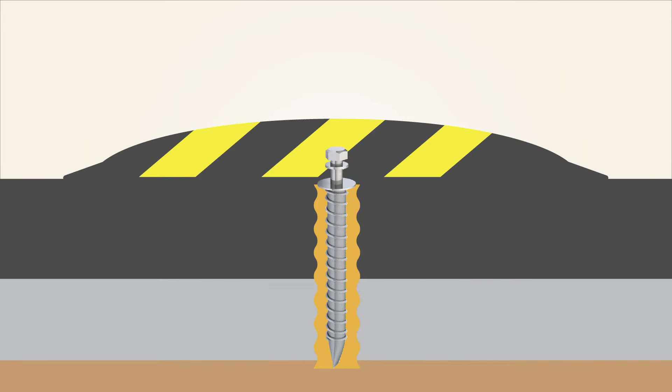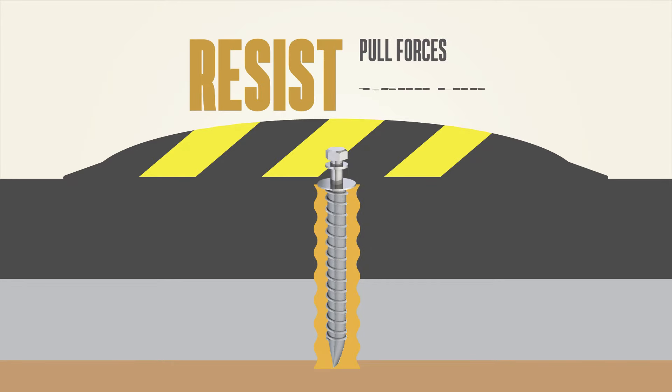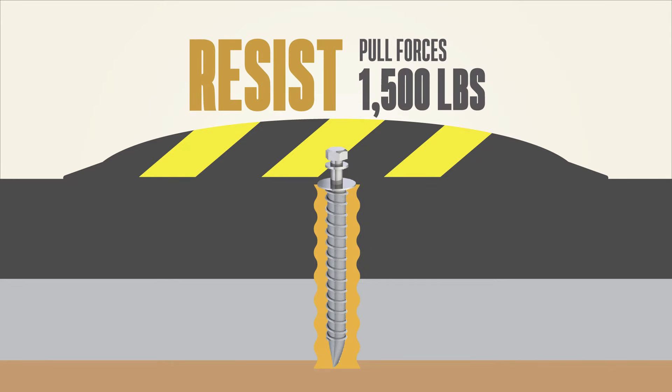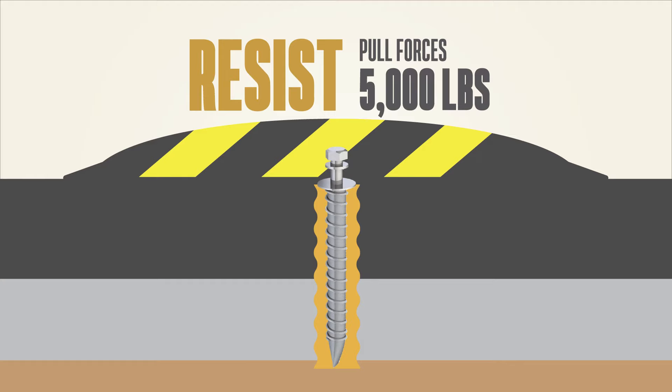AAC bolt hold anchors use stress-free bonding to the asphalt and can resist pull forces from 1,500 to 5,000 pounds per anchor depending on the anchor's size.